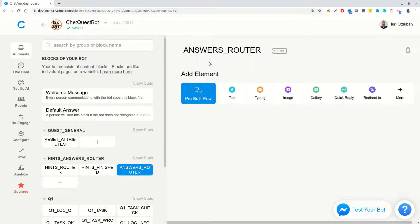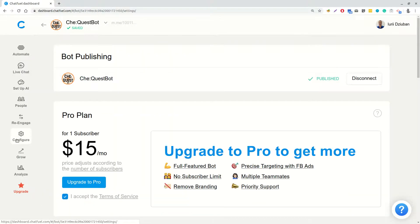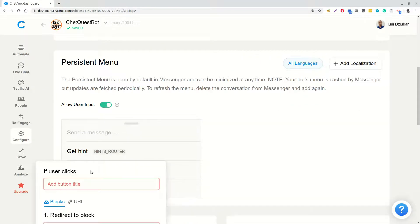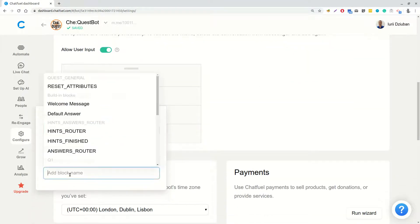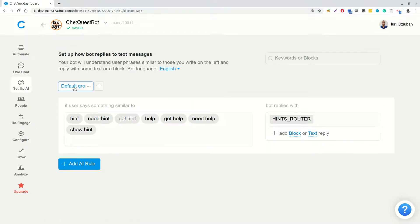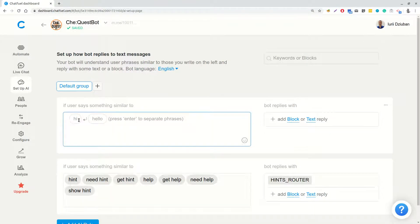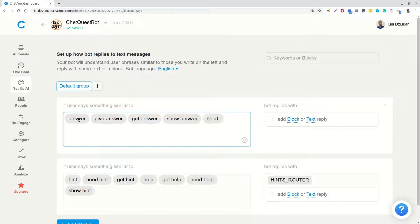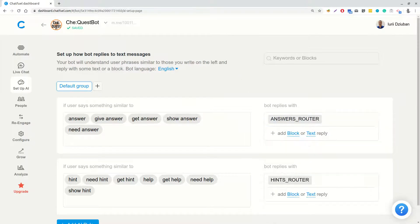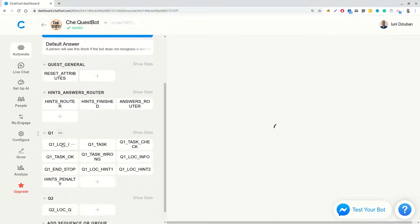Now let's update persistent menu by adding the second point called with title getAnswer leading to AnswersRouter. And also, let's go to SetupAI and add another AI rule with words like answer, give answer, show answer, need answer, etc. So, we made the part that provides triggering AnswersRouter block.